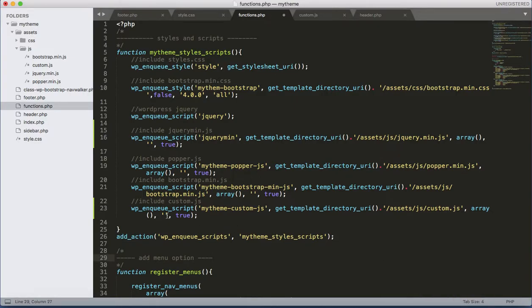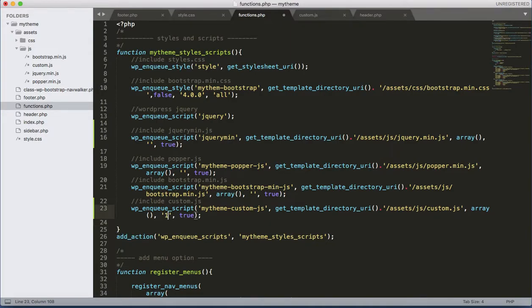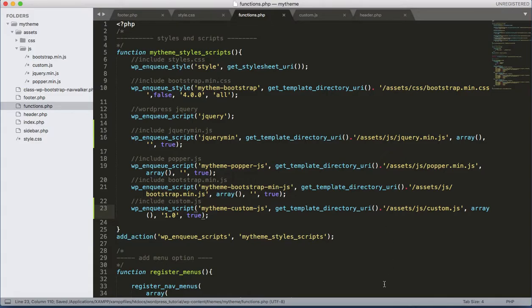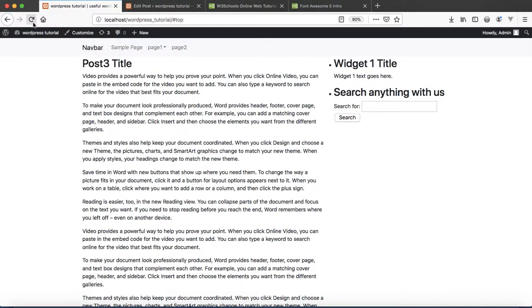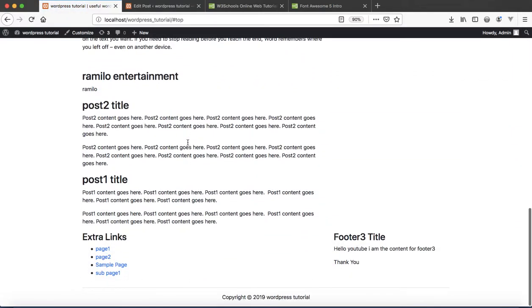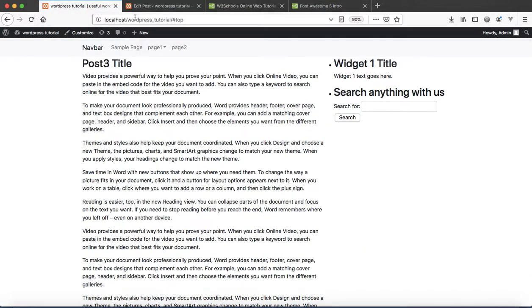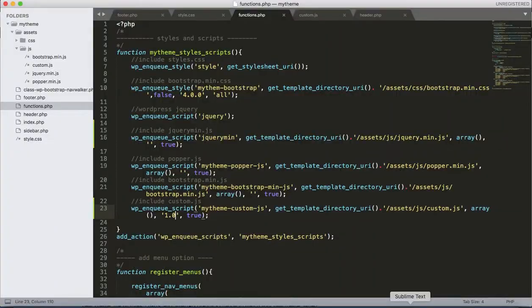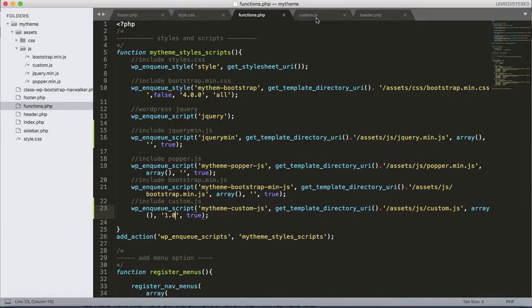You can specify the version here as well, suppose 1.0, or you can leave it blank as well. Everything is working. Let's apply some custom jQuery code to modify the button as our required button.